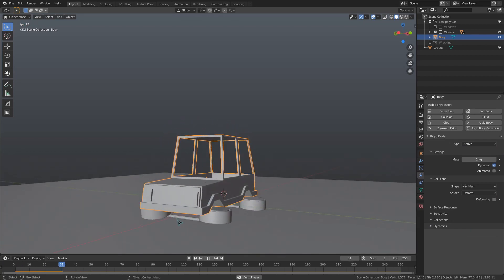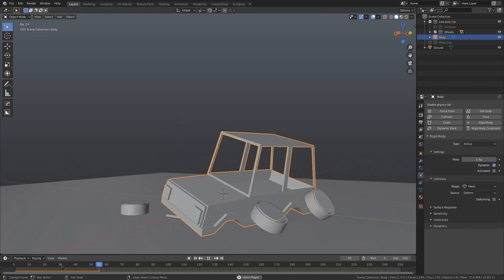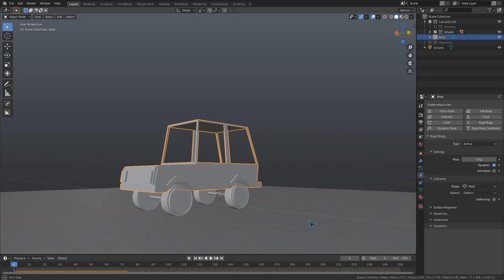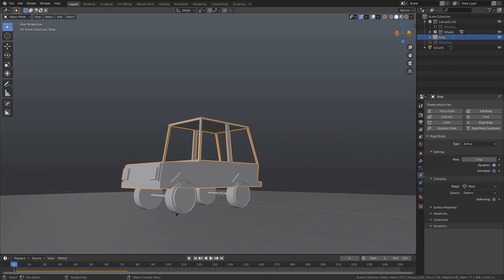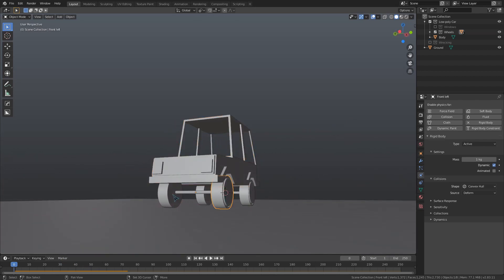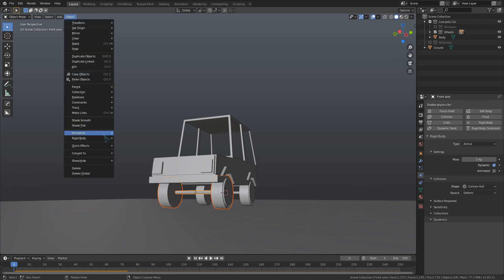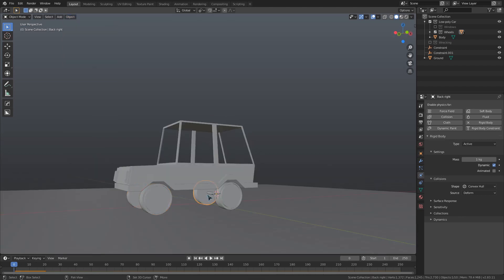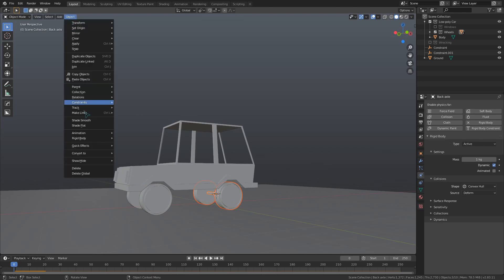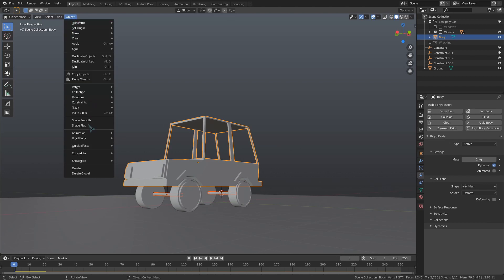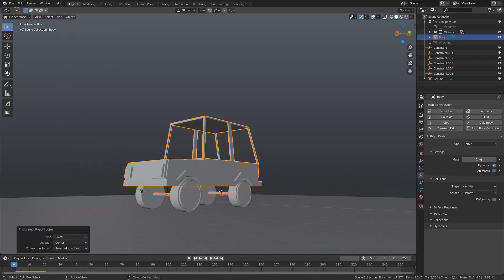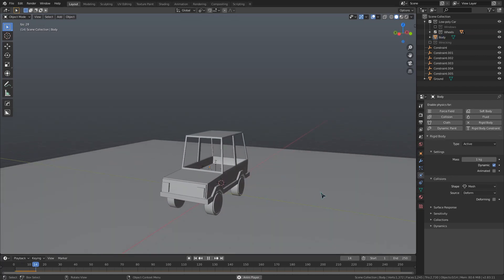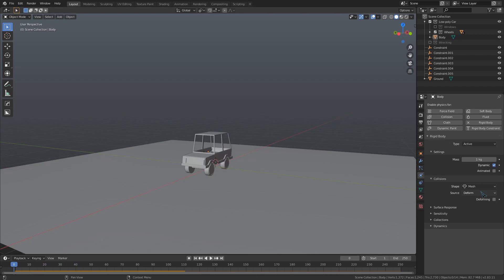Now we are going to start doing some constraints so that all these pieces will stick together. Starting with the front, I'm going to select both wheels, then the axle, and add some constraints with the Connect button under the Object Rigid Body menu. I'll use that button to connect up the back wheels to their axle as well. Now I can select both the axles and then the car body and use that connect button again. You could use a different type of constraint here to allow the wheels to rotate, but for what we're doing with this sim, a fixed constraint is fine. Now we have the wheels connected to the axles and the axles connected to the car so it will all stick together.